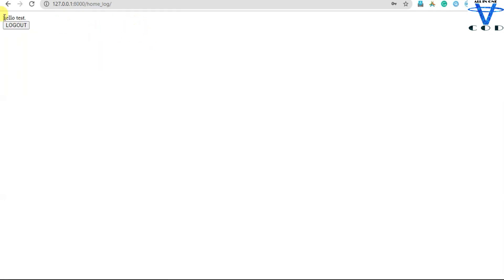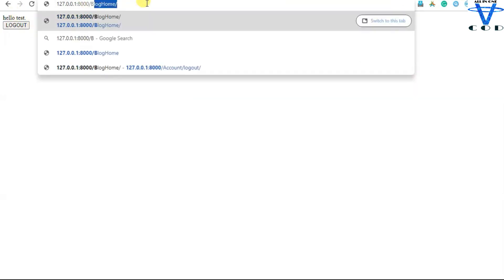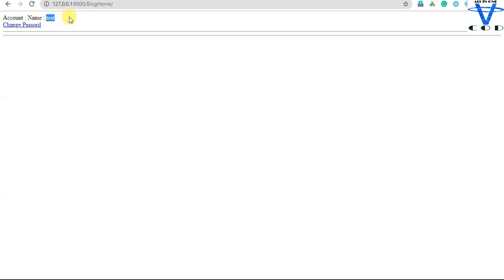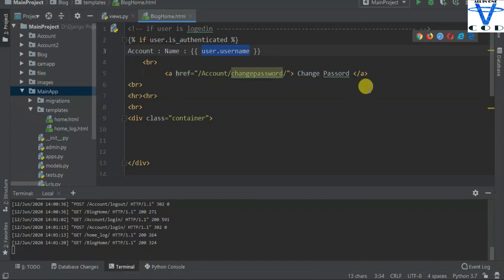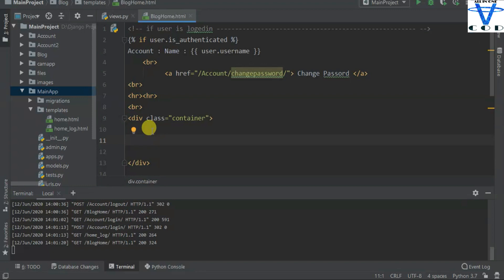Let's try to authenticate a user - I'll enter 'test' and the password. You can see I got 'Hello test'. Now I'll go to the blog. You can see the first condition is true, so I'm seeing account name equals to 'test', which comes from `user.username`. If `user.is_authenticated` is true, I'm displaying `user.username`, the change password link, and all the title posts. In the next video I'm going to show you how to create the details page to redirect from title to post.